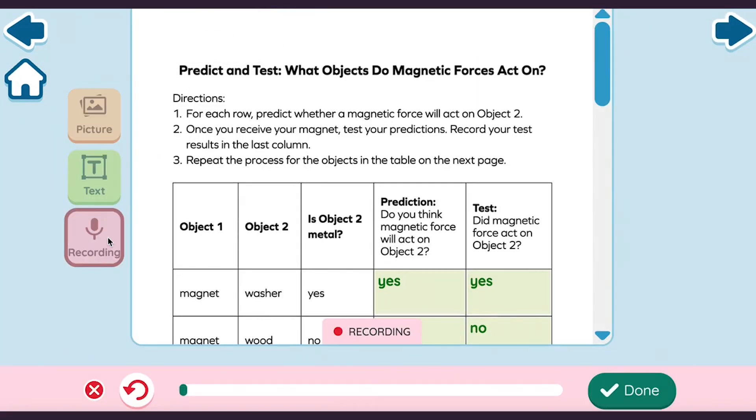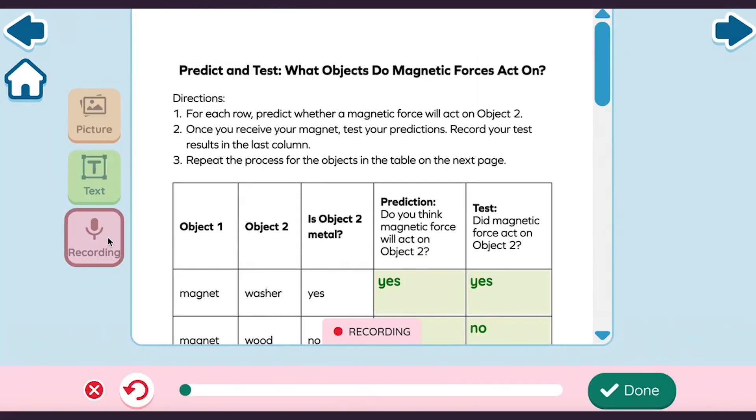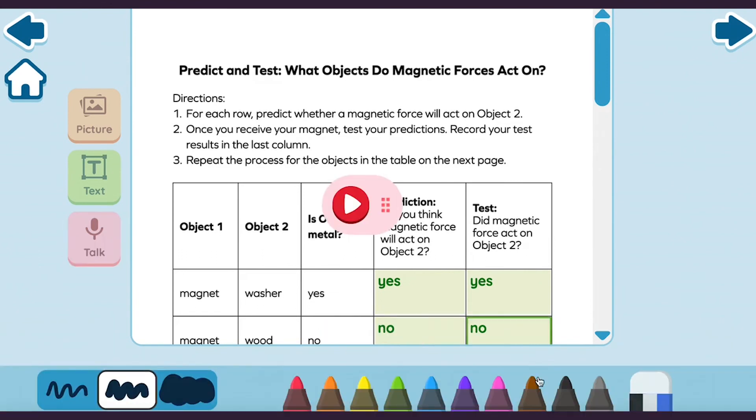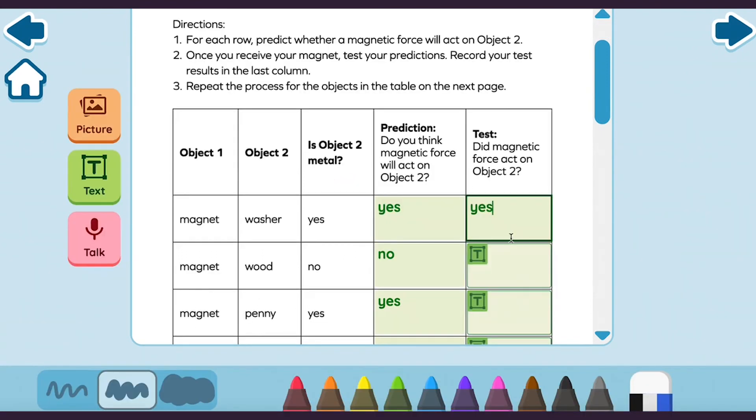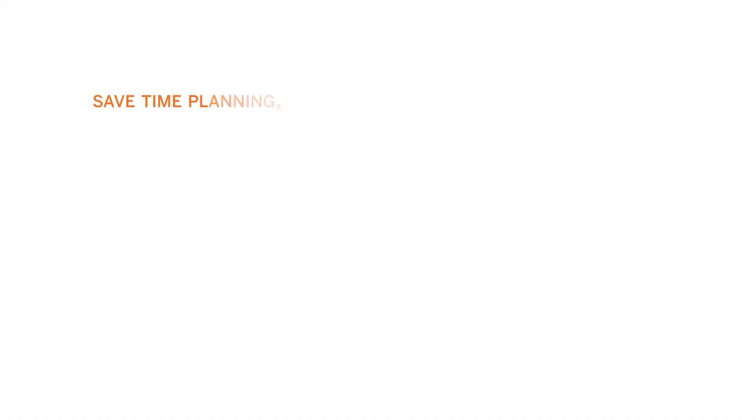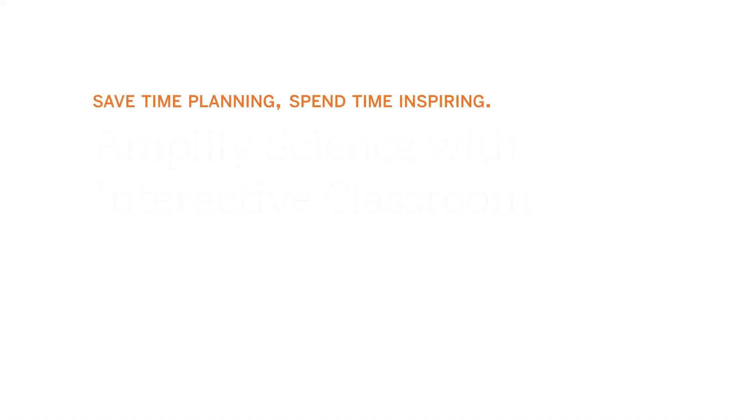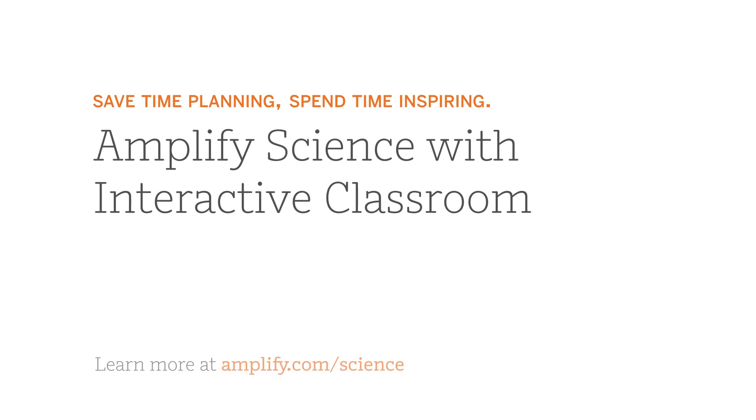Built-in tools also allow students to record audio, upload and capture images, draw, highlight, and type in pre-placed text boxes directly in their activity worksheets.